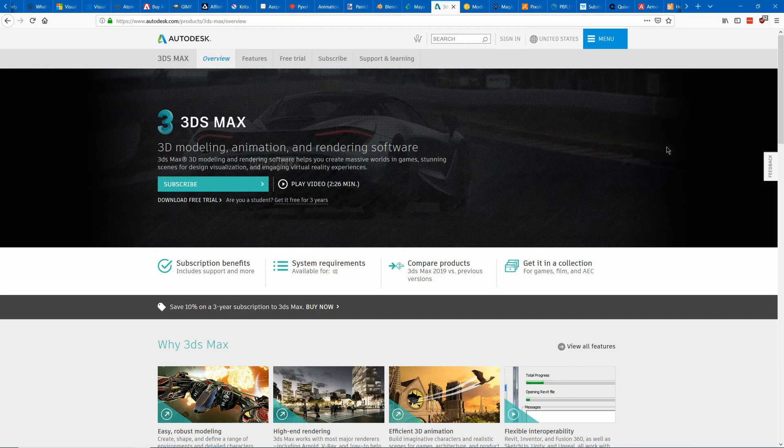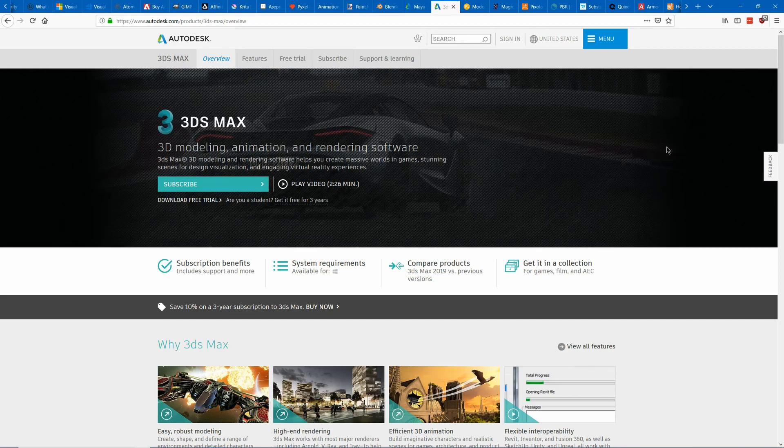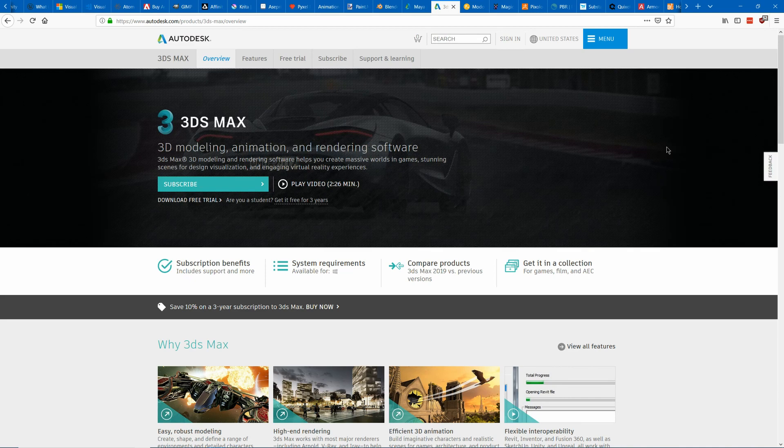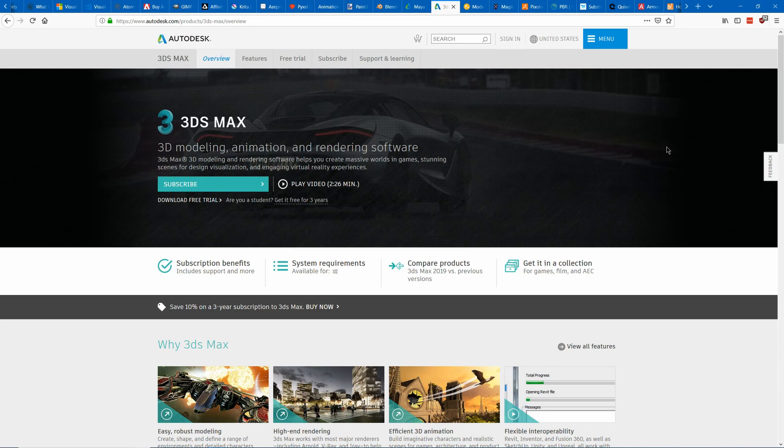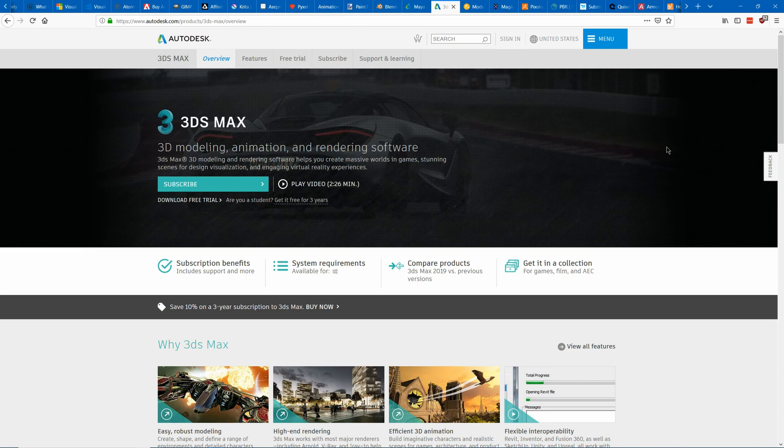Another program also made by Autodesk is 3ds Max which is great for modeling. It has a workflow where everything is a modifier which is very powerful. It is also very expensive and they don't have a cheaper indie version but it does have the free educational version. So I wouldn't suggest this for most indie devs but if you want to get into AAA modeling it wouldn't be a bad idea to use this on the side in the educational version along with Maya to understand how to use it.